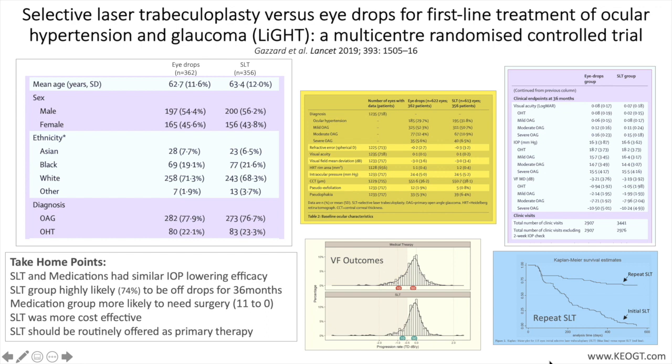The Laser in Glaucoma and Ocular Hypertension study, also known as the LIGHT study, recruited consecutive newly referred patients who were identified at six hospitals across the UK between 2012 and 2014, and the study duration was 36 months.